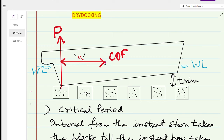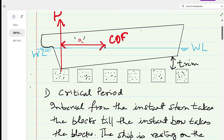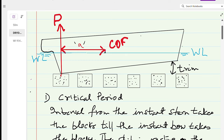The critical period is the interval from the time the ship's stern takes the block until the bow takes the blocks — meaning until the ship is completely resting on the keel blocks. This period is called the critical period, and it is critical because during this period the upthrust force P is causing a loss in the ship's GM.